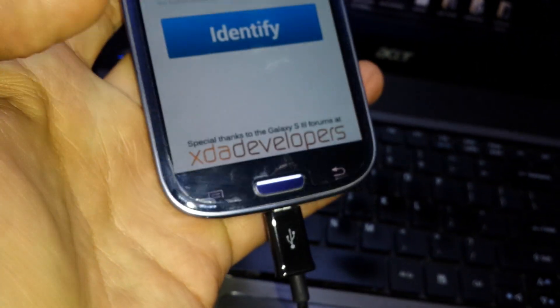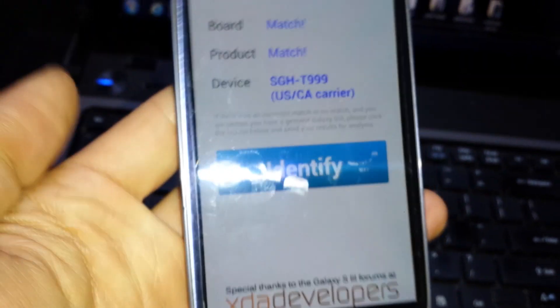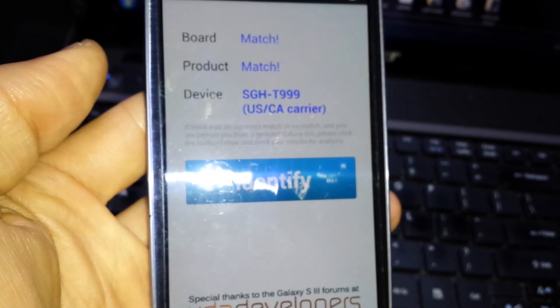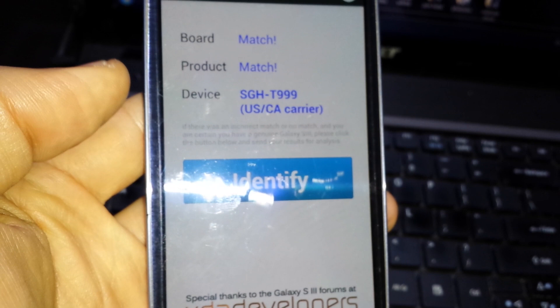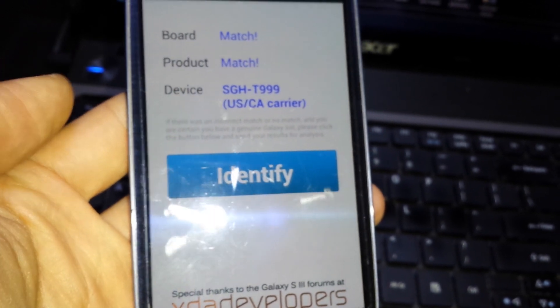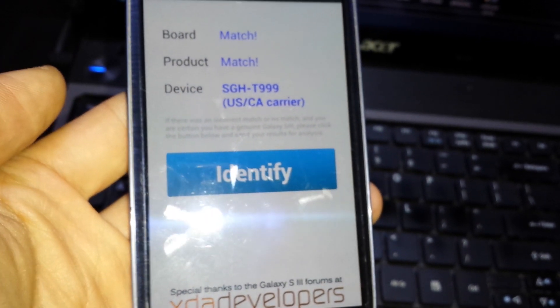And then I already ran this program. And you can see right here it says the board is a match, product is a match, and device, it's a T999 by T-Mobile.